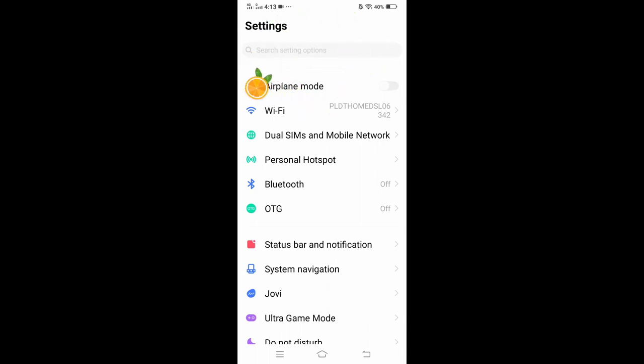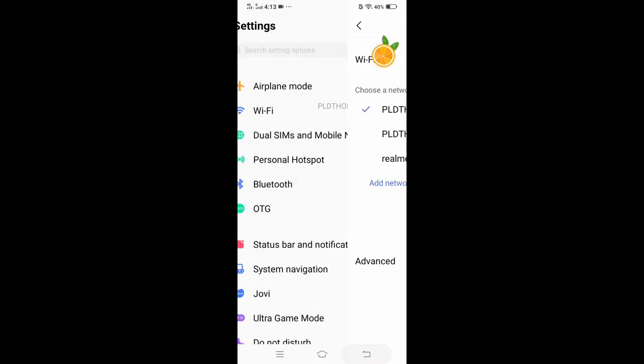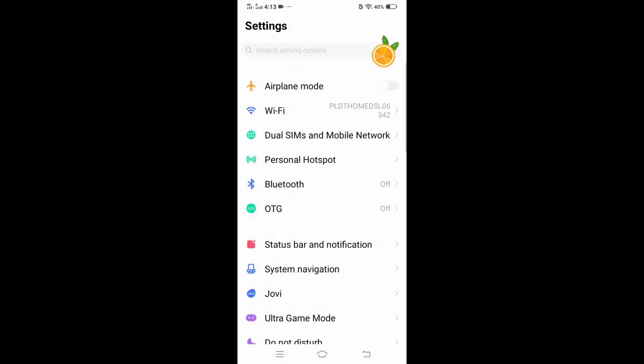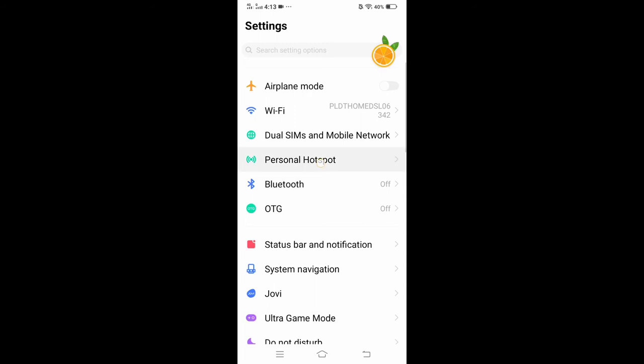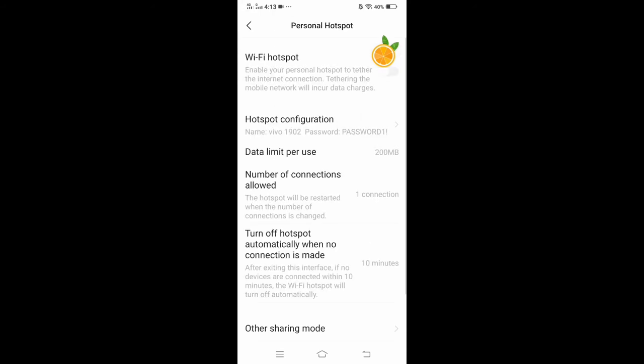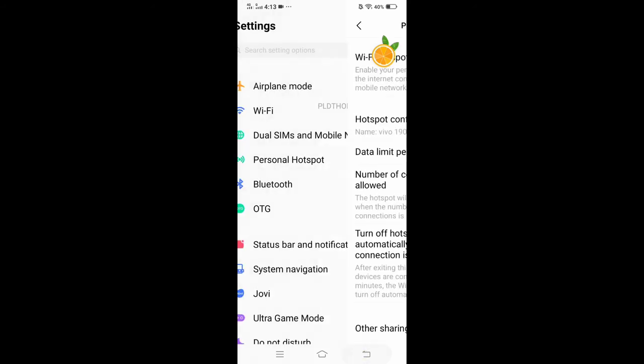It's easier to find settings using the search engine rather than opening the settings one by one to find where the Easy Touch is. You'll go crazy, just joking.